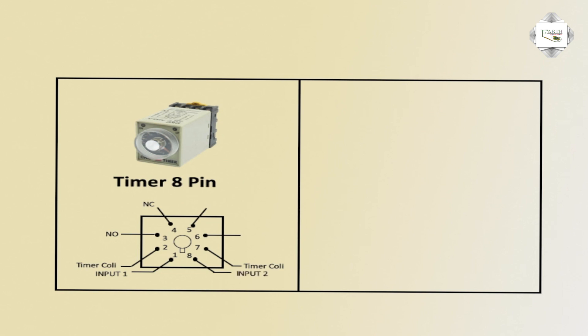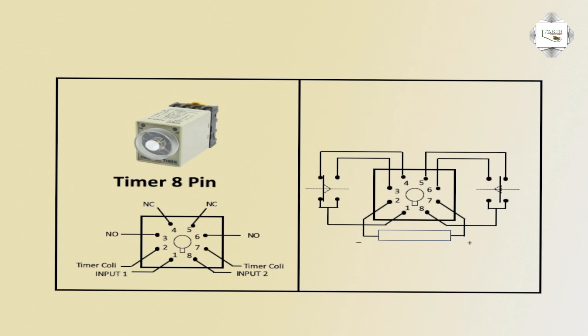Same input 2, NO normally open or NC normally close. Timer pin number circuit diagram show.